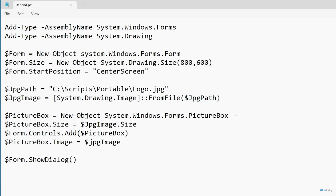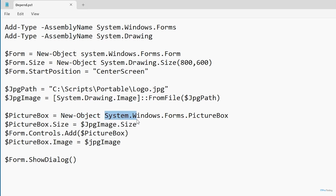The next thing that I'm doing is defining a picture box. In a PowerShell GUI environment, a picture box is used to display an image — in this case, we're displaying the jpg file. I'm defining the picture box right here, and that picture box is going to be a new .NET object of type System.Windows.Forms.PictureBox. So I'm creating a picture box object.